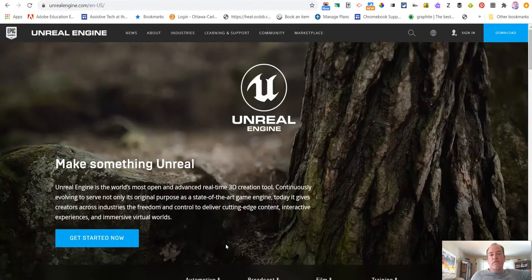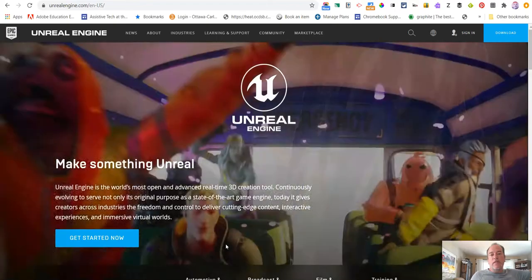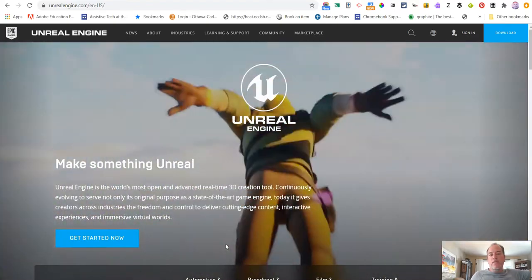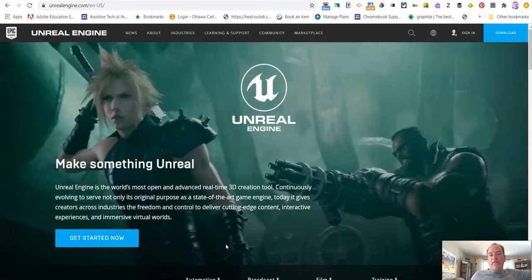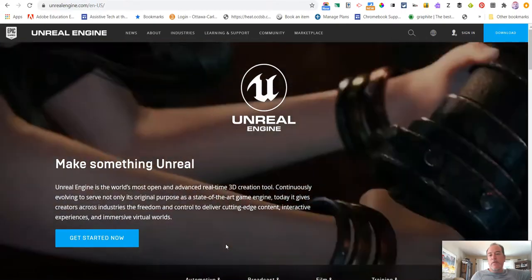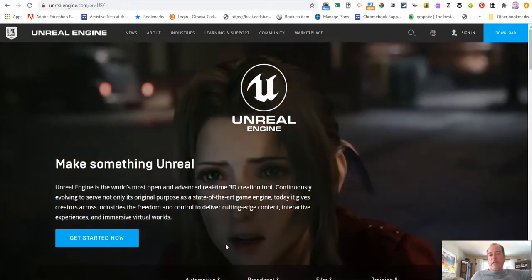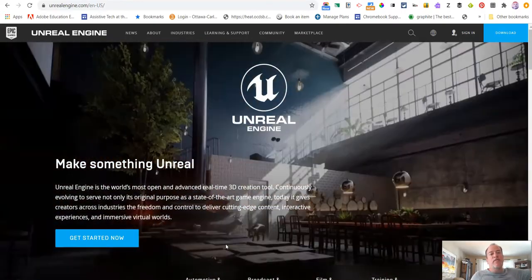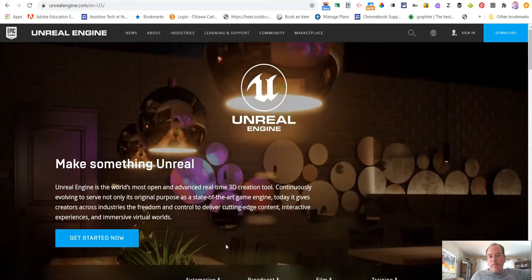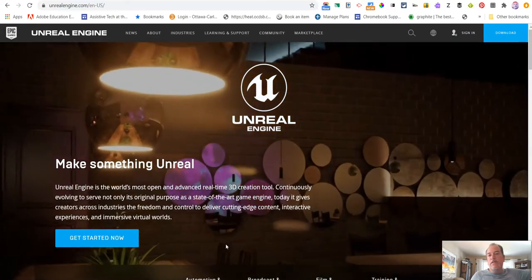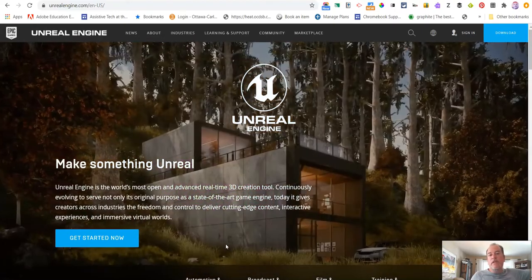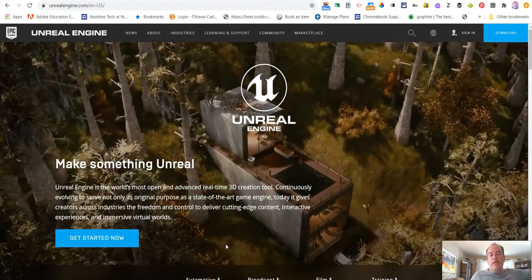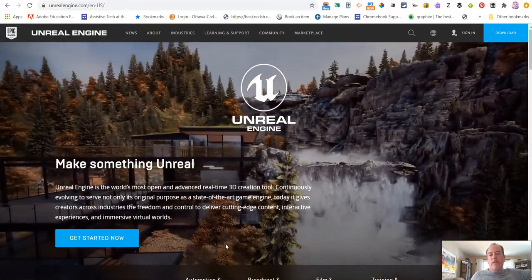Students will be introduced to the tool and to using some high-end graphic components that are built into the engine. By the way, if you were some kind of private citizen who wanted to use this, you would end up having to pay for a lot of the tools that we're going to use.